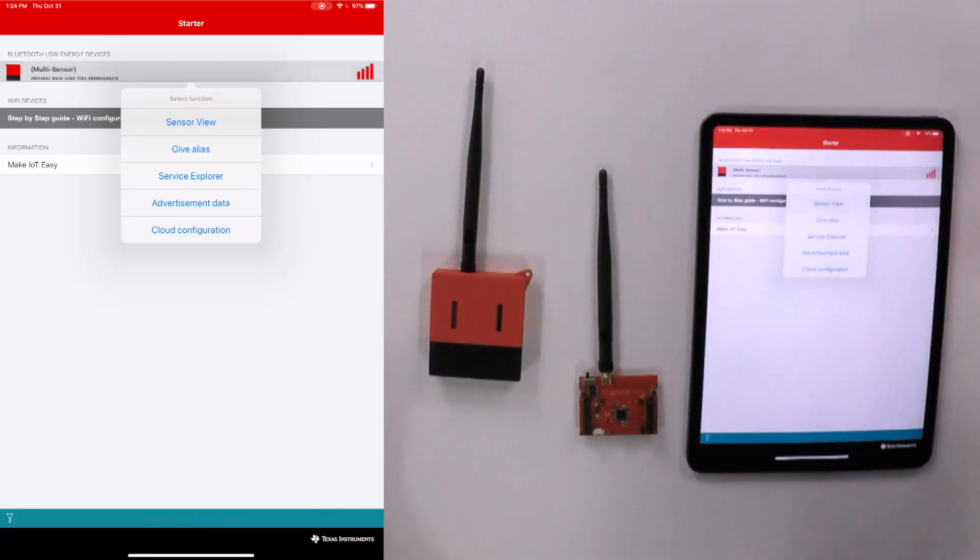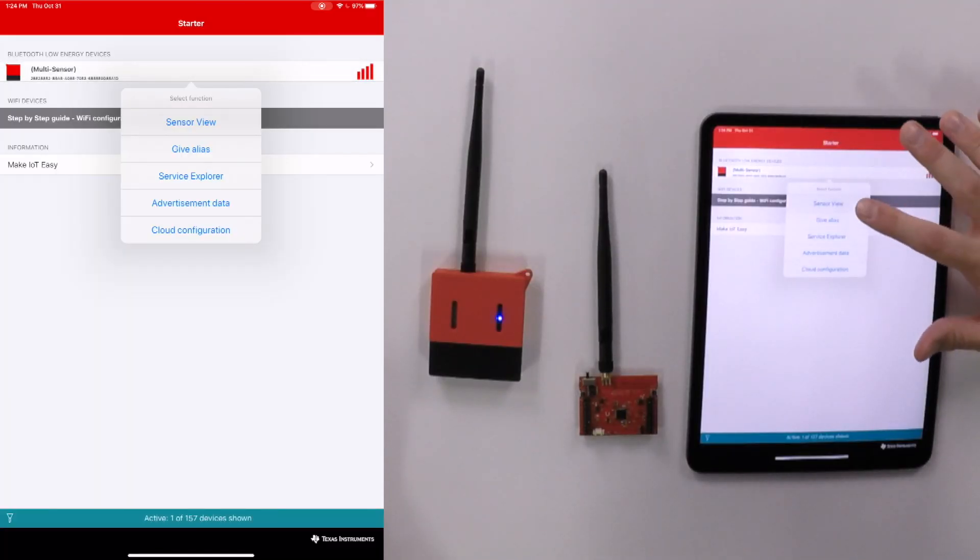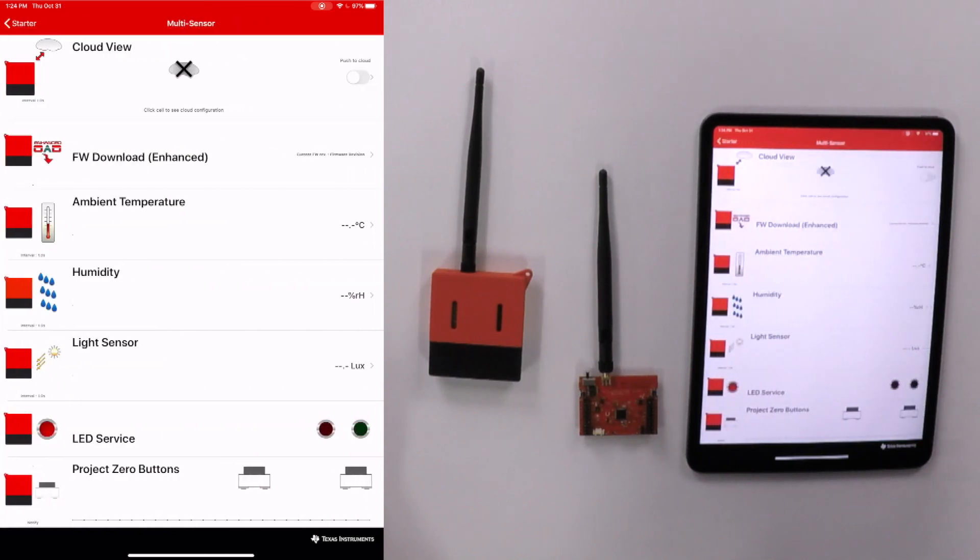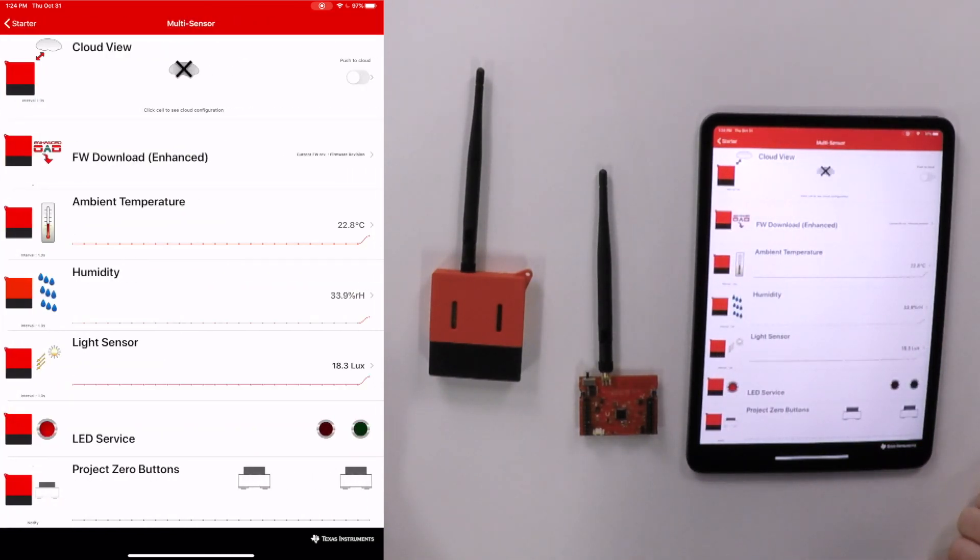So all we have to do is in the app select our launchpad sensor tag kit and then we're going to click sensor view. Okay. And what that's going to do is allow us to view the values for all the sensors on board.